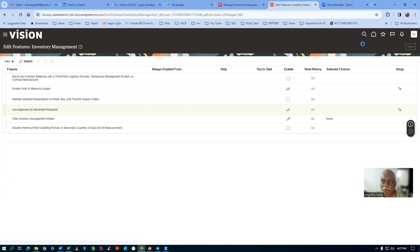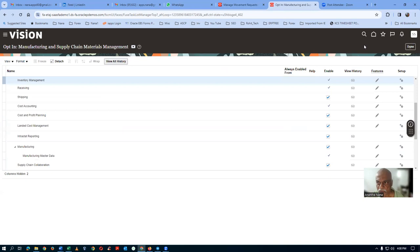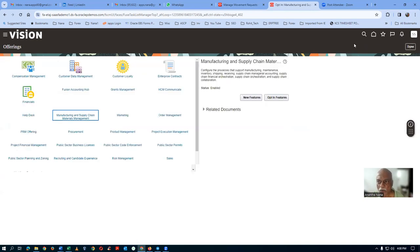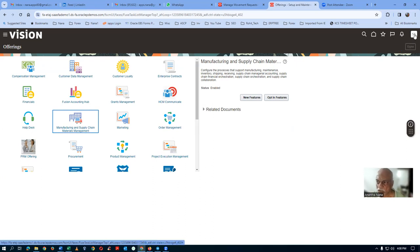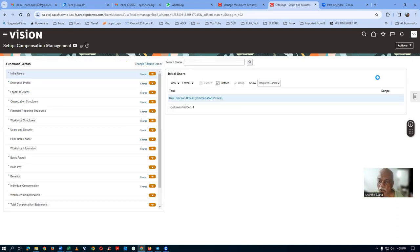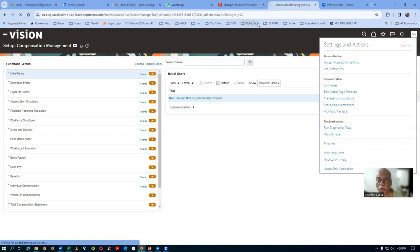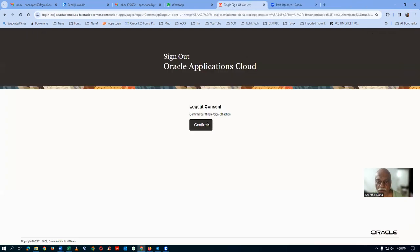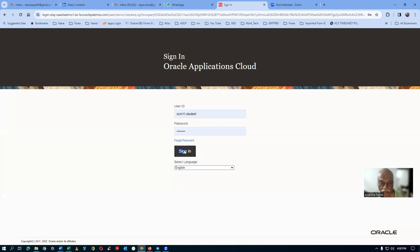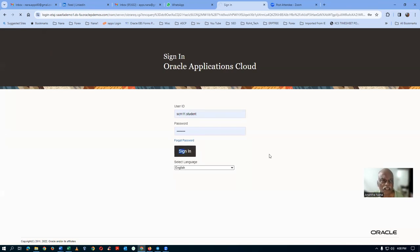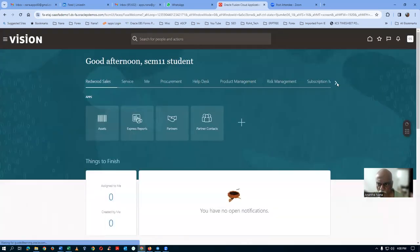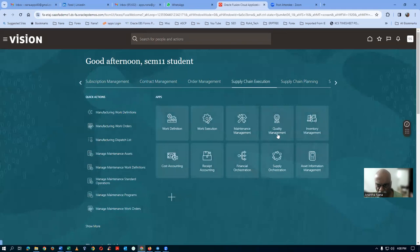This is a major change. No LDAP is required here — simply log out and log back in is sufficient. Some changes are sensed by just logging out and in. Click Confirm, then sign in again. Now go back to Supply Chain Execution and then Inventory Management.